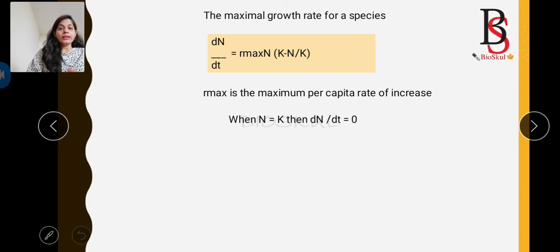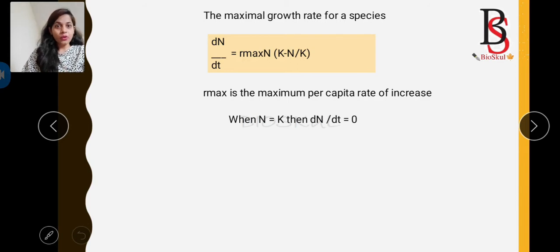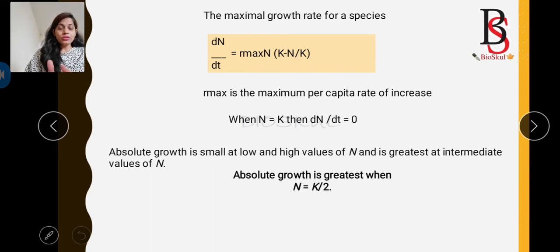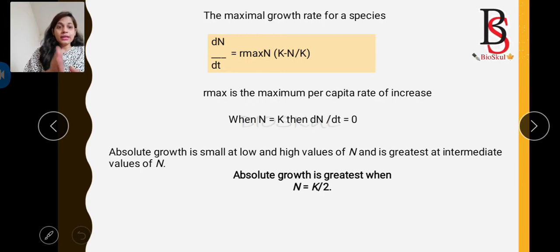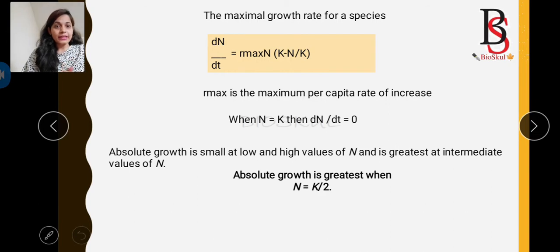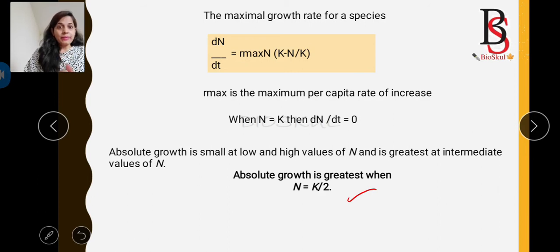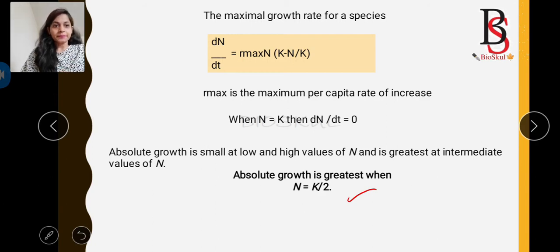When the number of individuals equals the carrying capacity, the change of population is zero. The absolute growth of population is small at both low and high values of N. The maximum growth of population is observed at the intermediate value of N — when N = K/2. You must remember this: the growth rate of population is maximum at half of the carrying capacity.